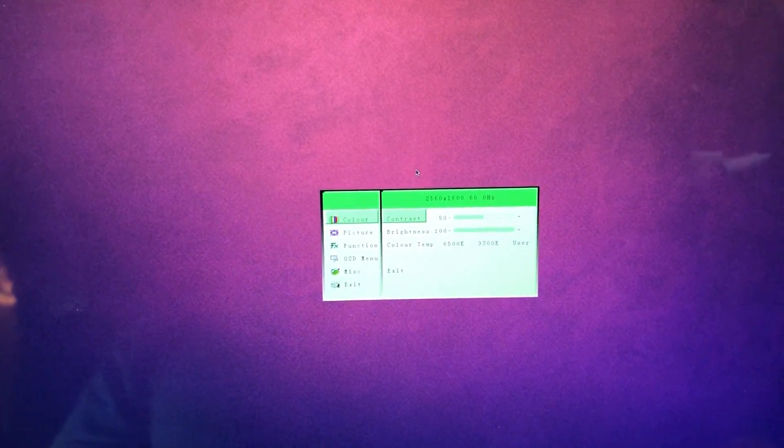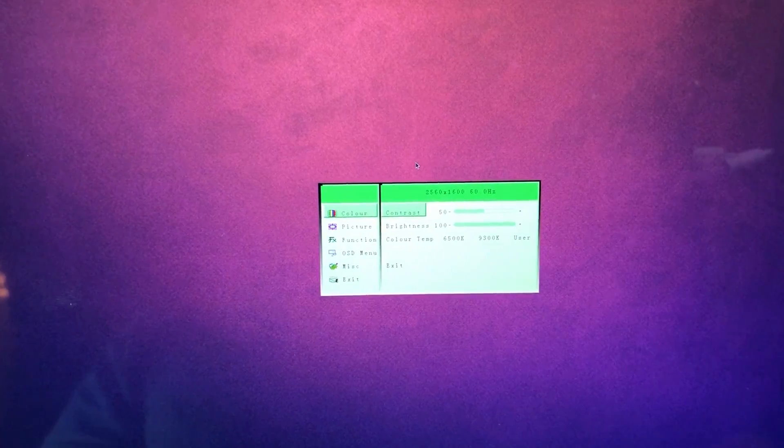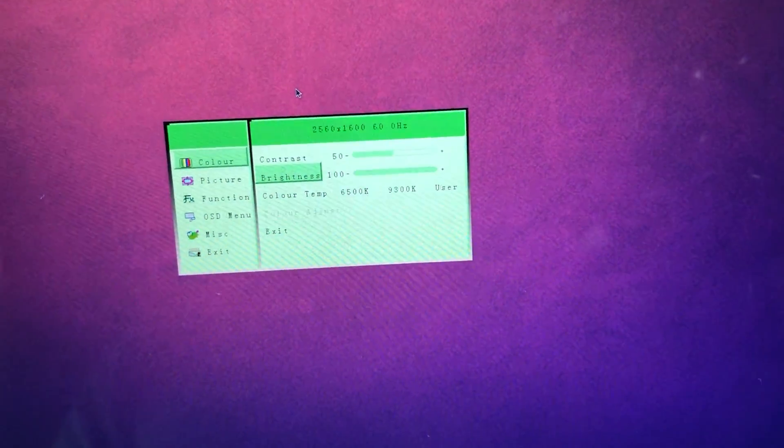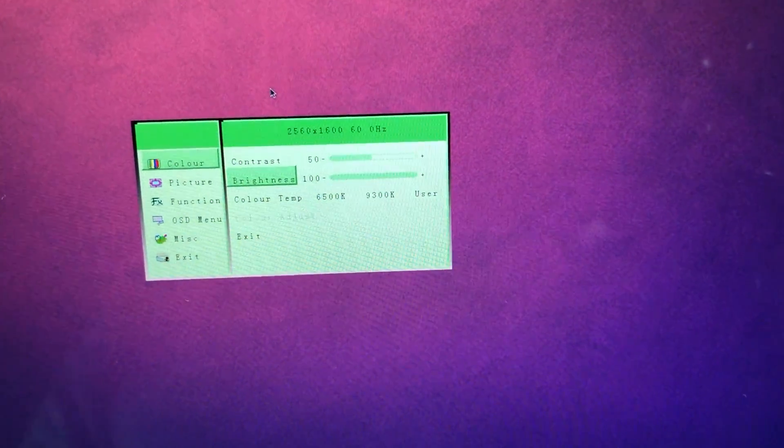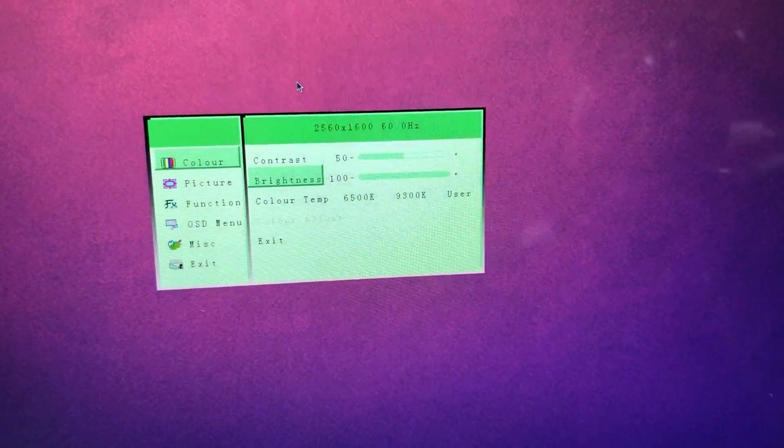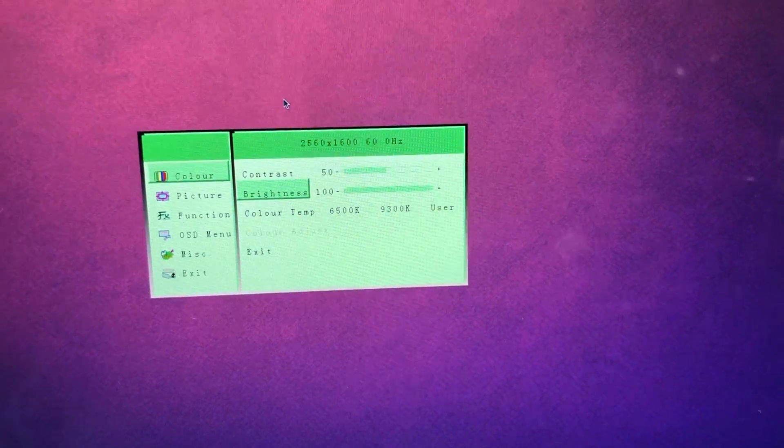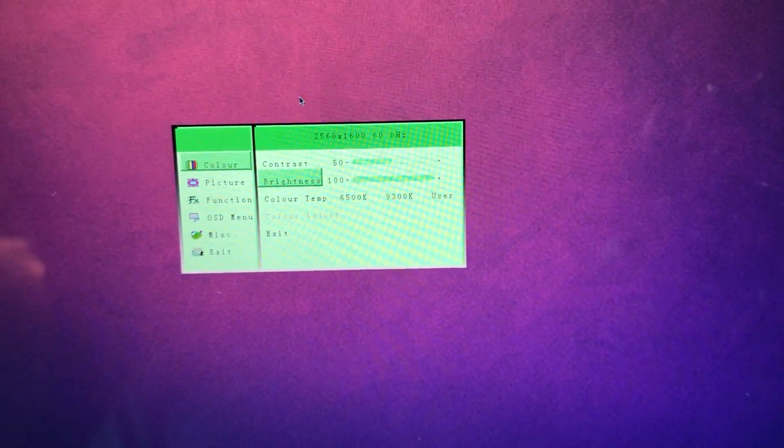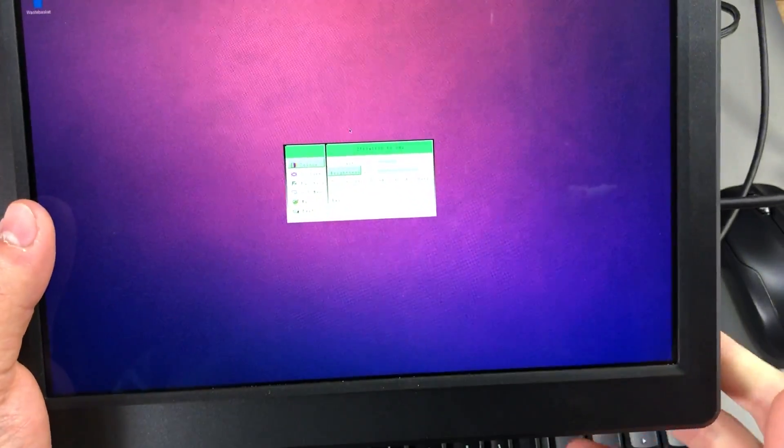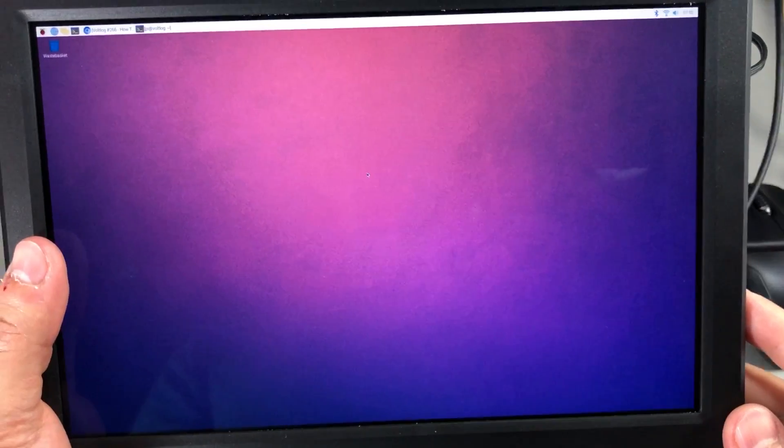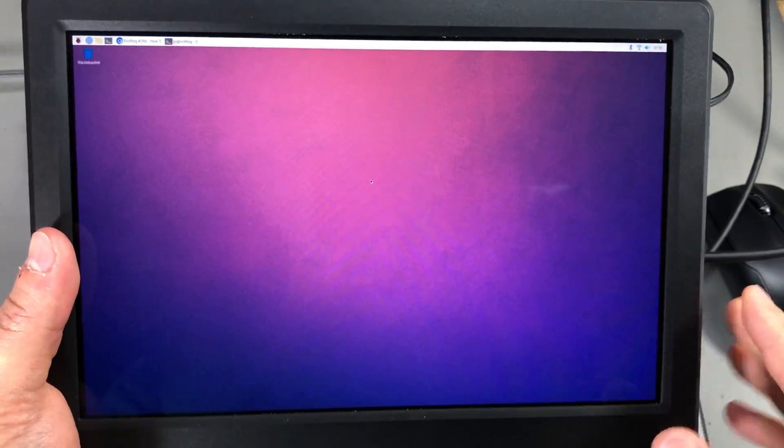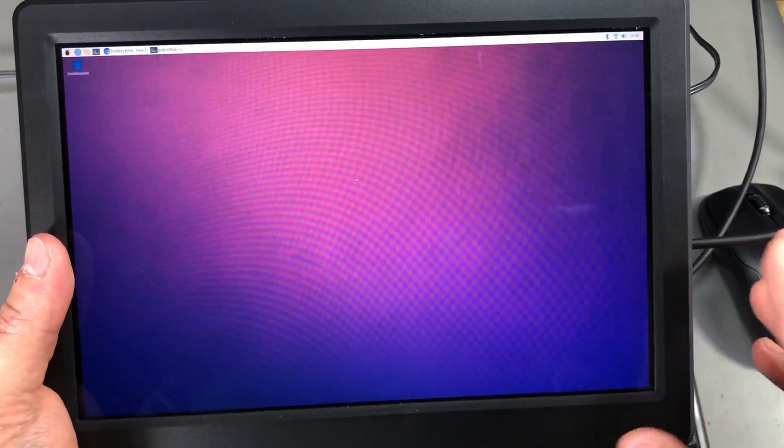I've checked the power consumption and the monitor takes about 350 milliamps at 12 volts with 50% brightness and about 430 milliamps with 100% brightness. That's about 4.2 watts and 5.2 watts, so it should be possible to use this remotely and power it from a battery pack if required.